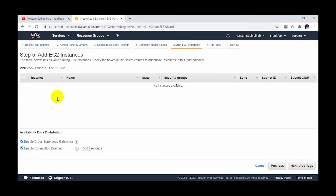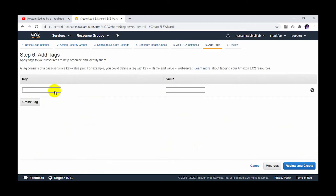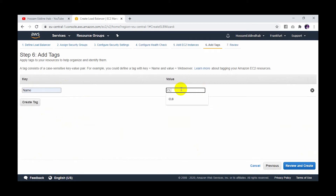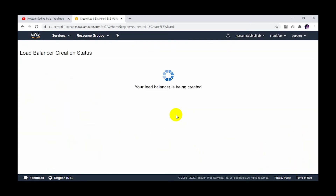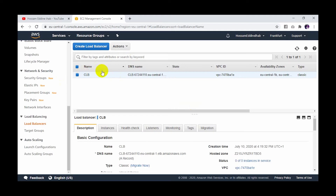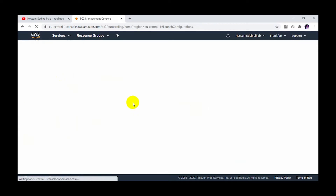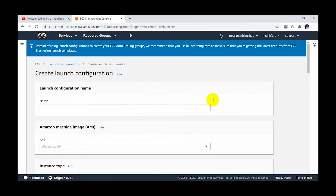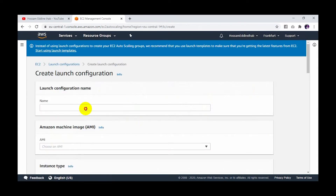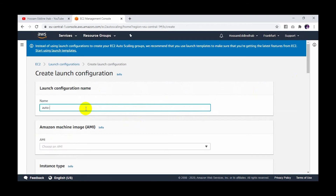I don't have any instances here, so I go to the next step. I'll set the name as CLB, then review and create. My load balancer is already created. Now I'll go to autoscaling and then to launch configuration. I click create launch configuration and give it the name 'autoscale'.